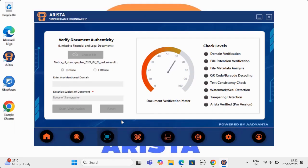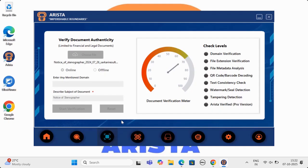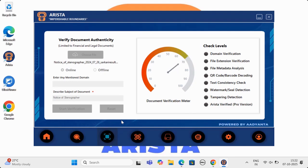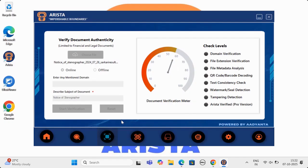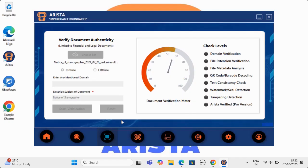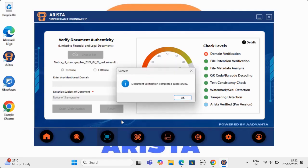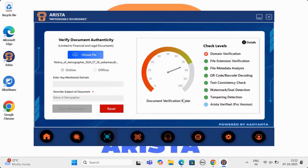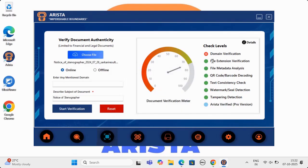The eight parameters which Arista verifies are domain verification, file extension verification, metadata analysis, QR code and barcode decoding, text consistency check, watermark and seal detection and verification, tampering detection, and Arista verification, in which Arista will match the data to global database and give result after complete verification.